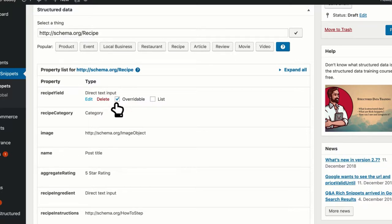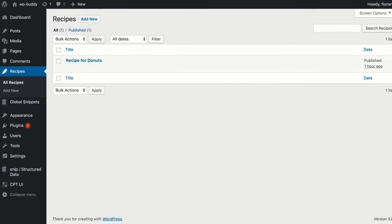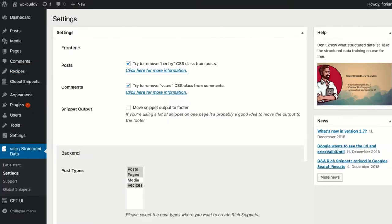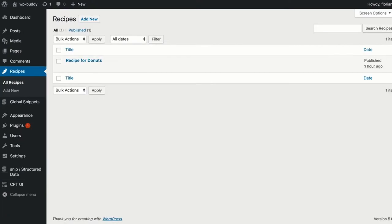Before we start, you need to know the following. I have a custom post type named recipes. For now, I have only one recipe published. On the settings page of Snip, I selected recipes on the select box so that I can use snippets there as well.